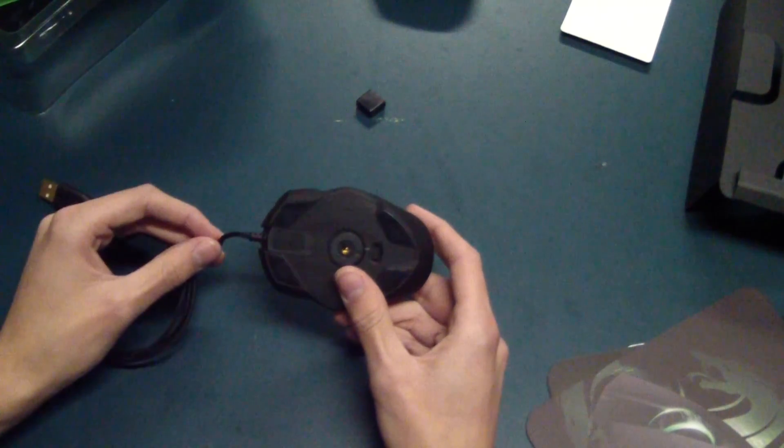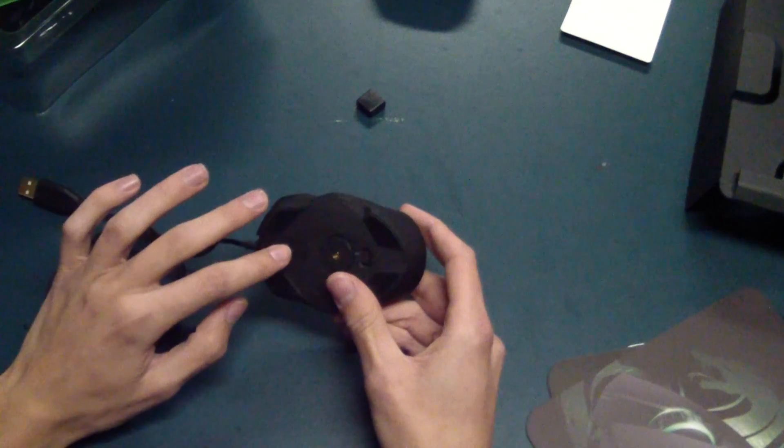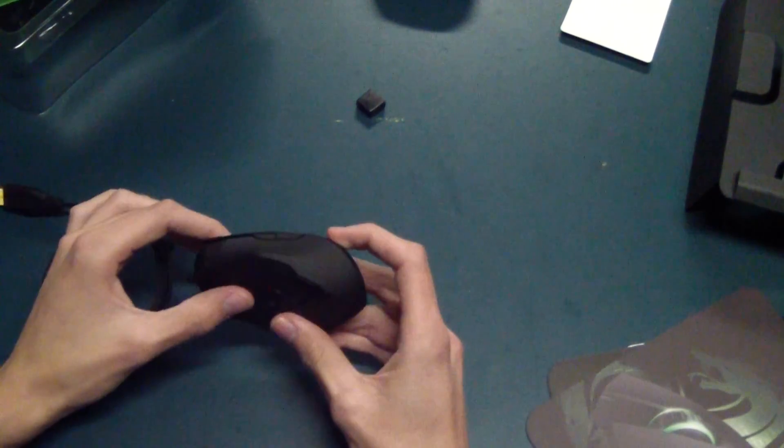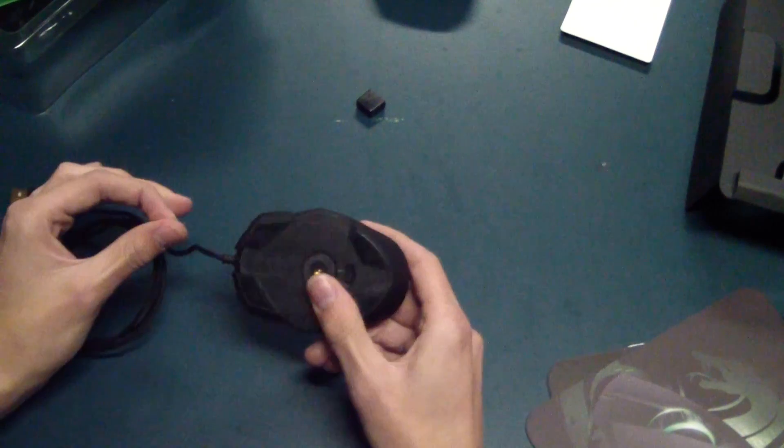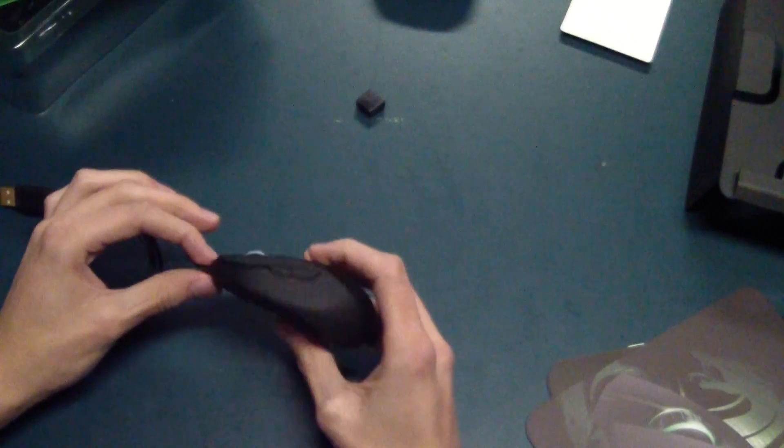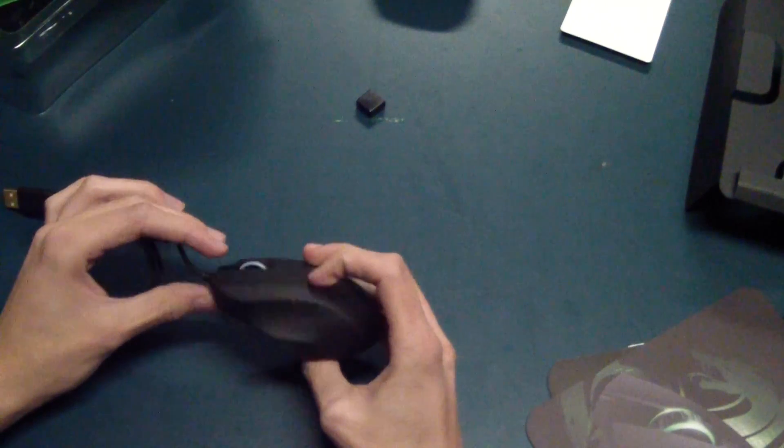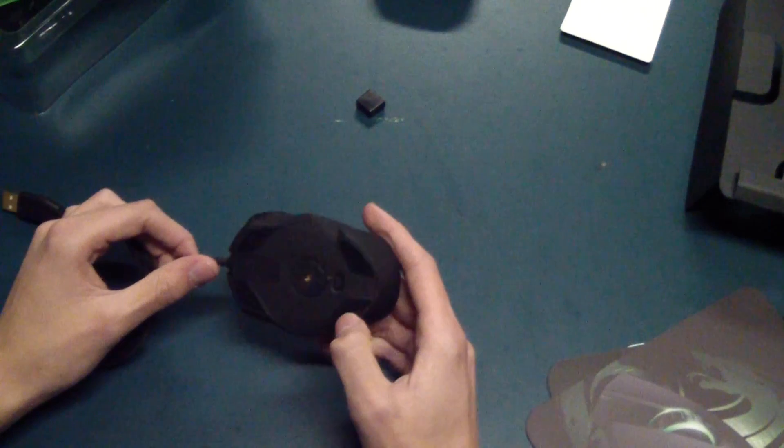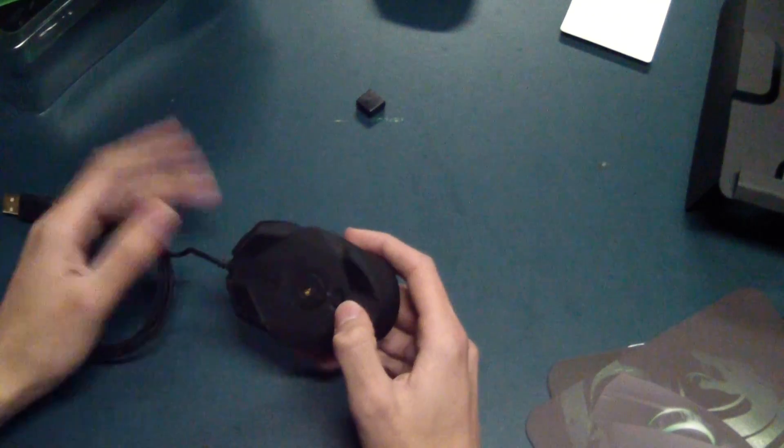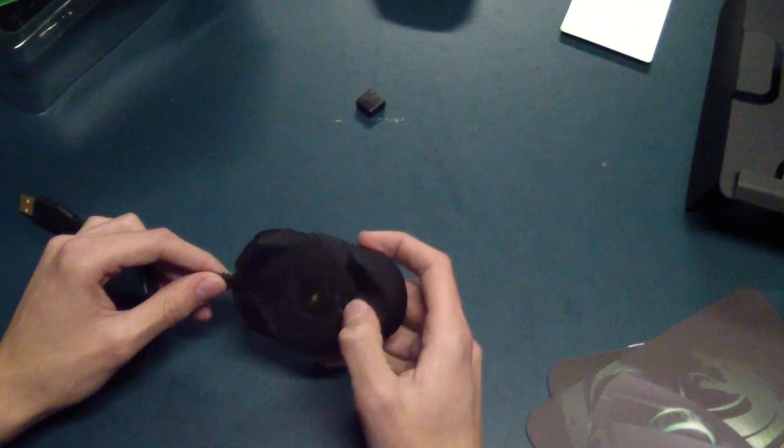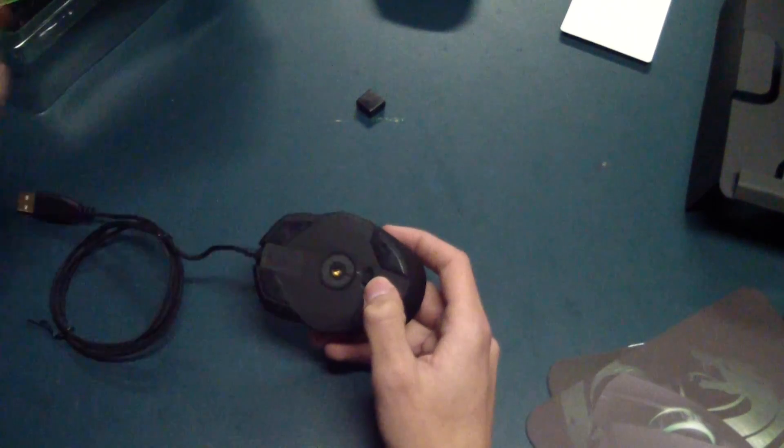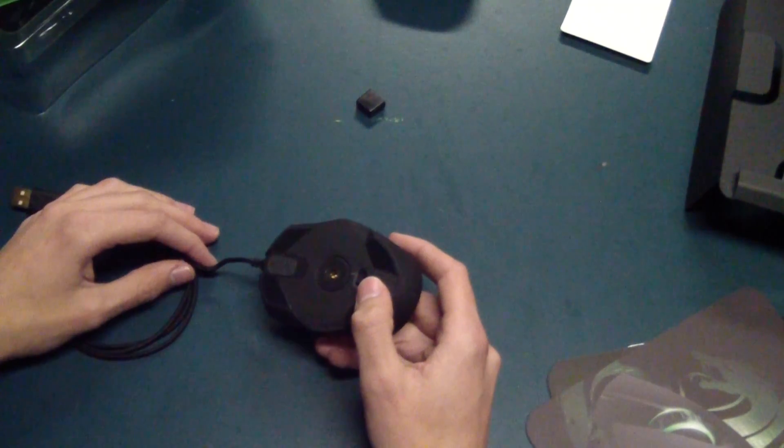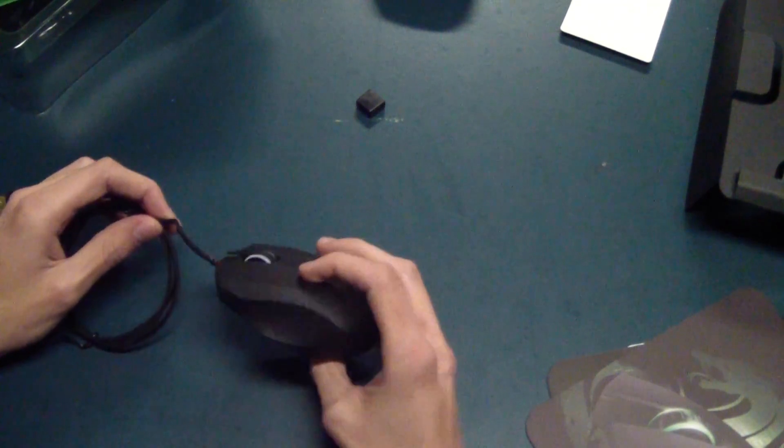However, taking it out is a different story. I don't know if it's just mine. I don't know if this is something that all of them have. But it is really tough to get this thing out. I feel like I might actually break the mouse trying to get it out. I was able to get it out multiple times without it breaking. But that's just something to think about. If you are going to be continuously switching back and forth, you probably maybe don't want to buy this.